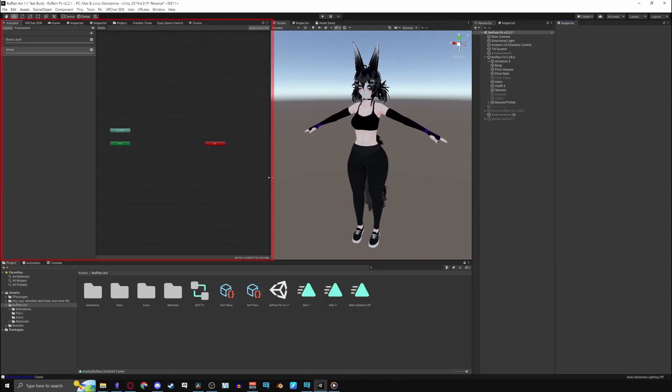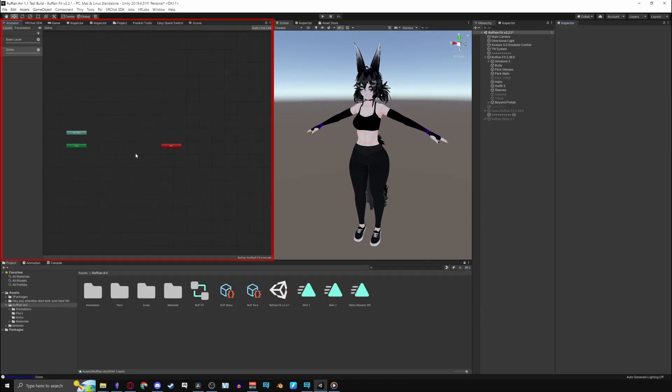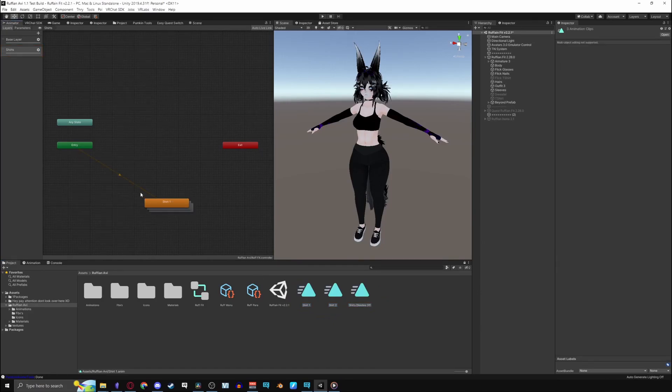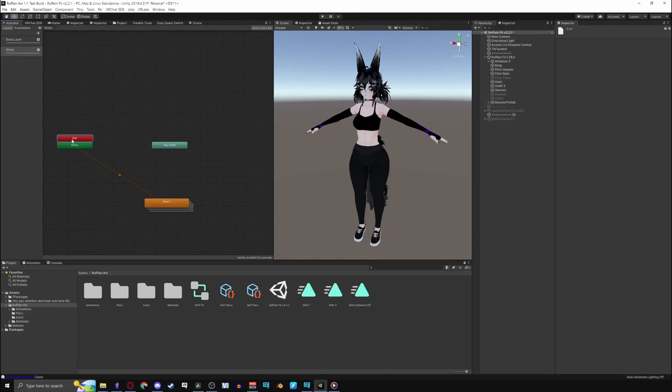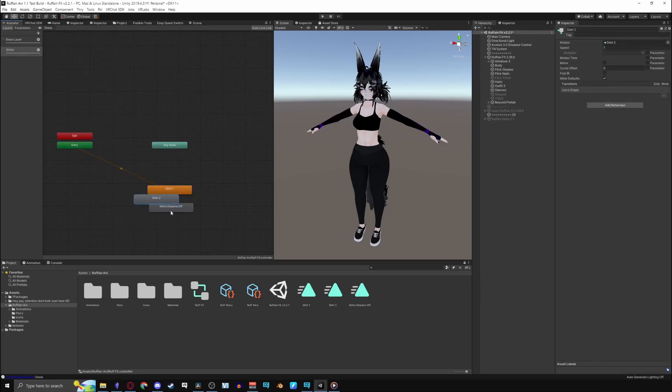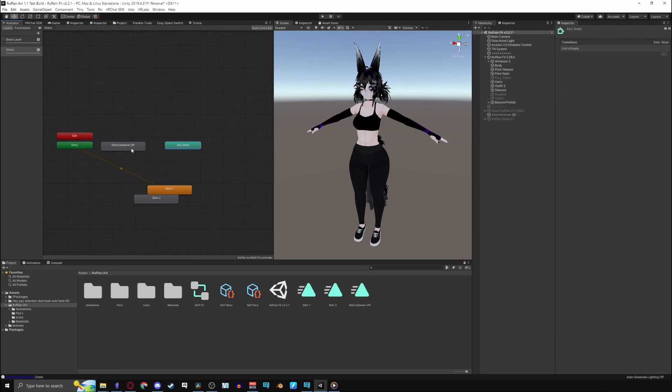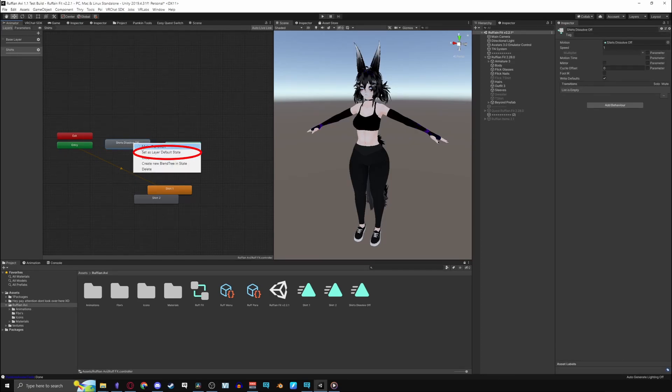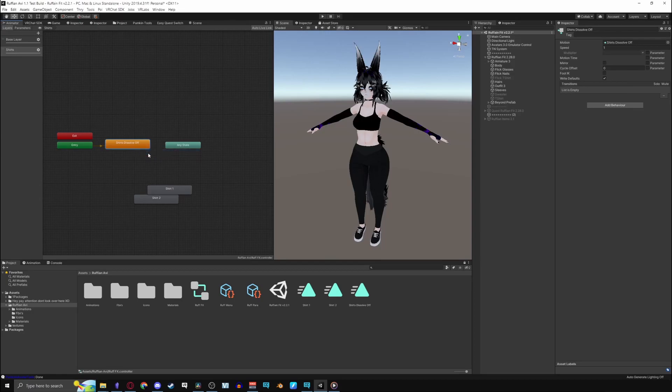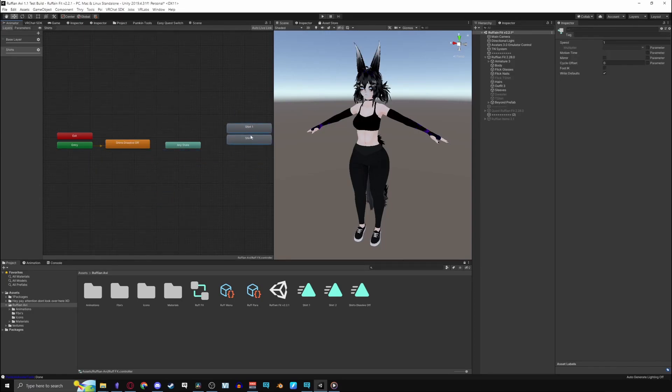Go back to your project window and find the animations you made. Pull up the animator again and drag your animations into the layer that you made. Move the any state to the right. Move the exit state right next to entry since we won't be using it. Drag your dissolve off in between the any state. This will need to be the default state as well. Right click on the dissolve off and make it the layer default state.